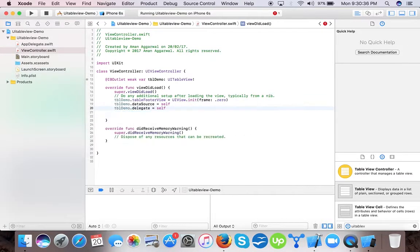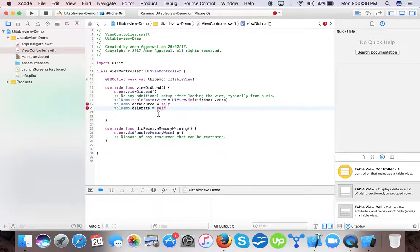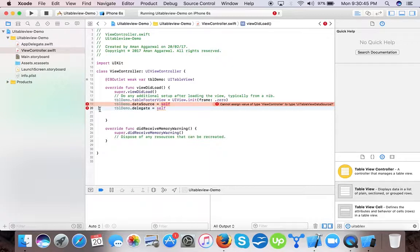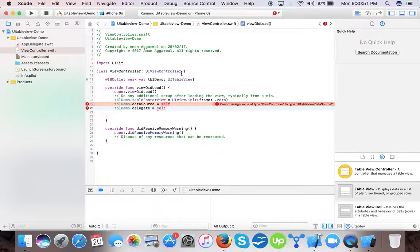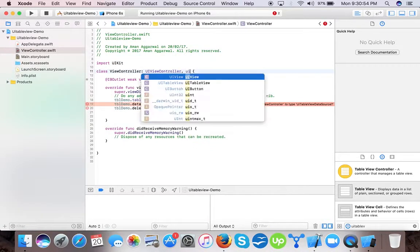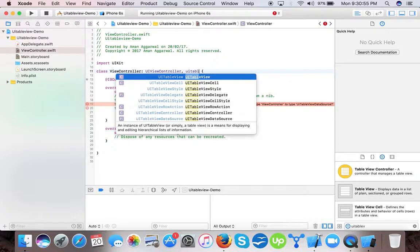As you know that every table requires data source and delegate so that it can display data on UITableView and handle the selection. So this error shows that we didn't tell this view controller that it will implement UITableView